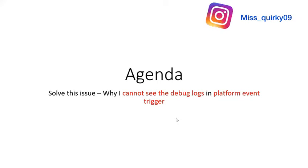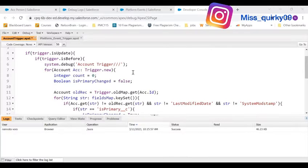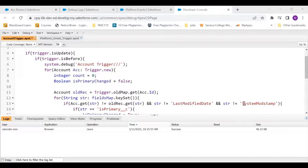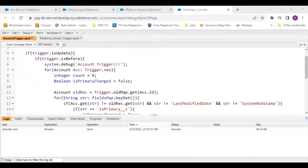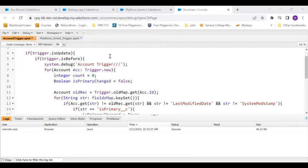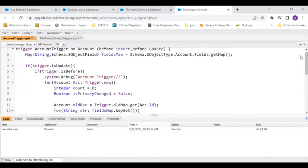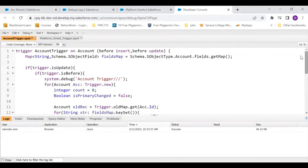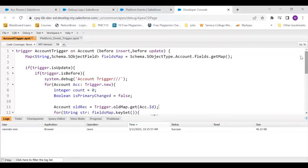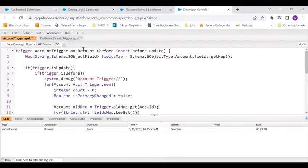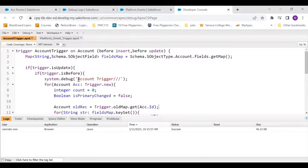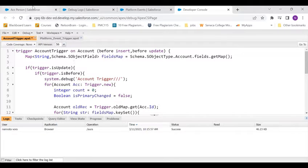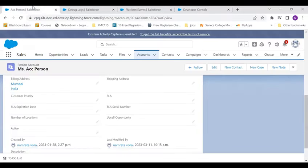Now let's say I have a trigger on account. It's a simple trigger - I've not followed all the good practices over here because it's just a small learning exercise. The trigger is on account and on before update I've just inserted a debug log which says account trigger. So I'll quickly go and edit an account.